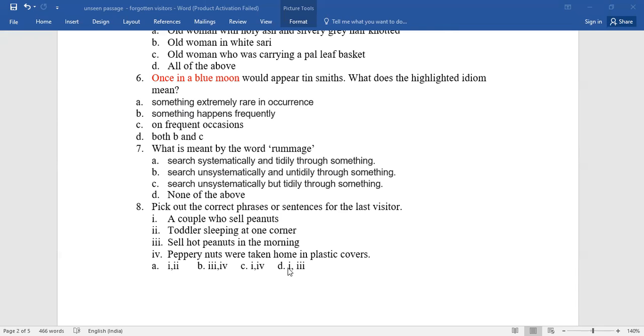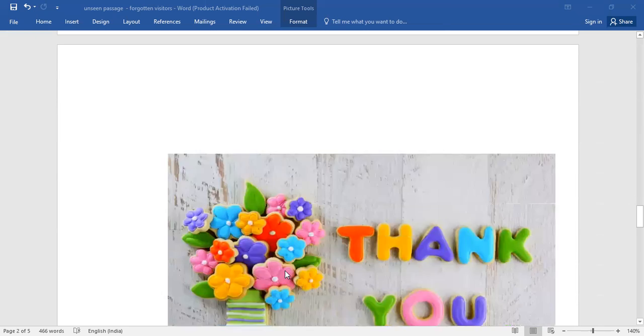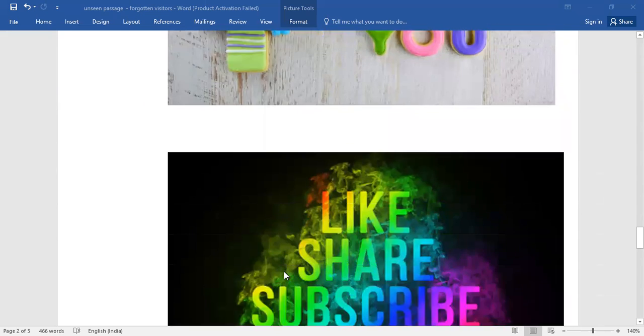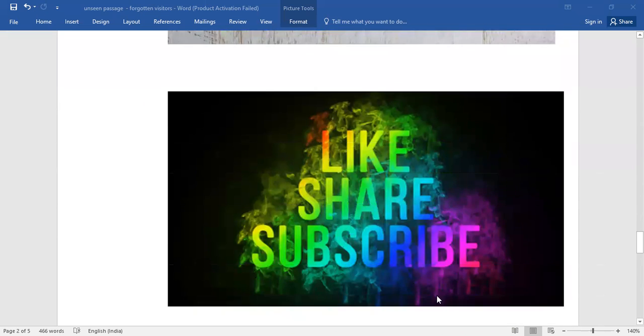Would you like to know about the right answers? Give the right answers in the comment box so that I could reply to you. Thank you. Thanks for listening to me patiently. Please do like, share, and subscribe. Bye bye.